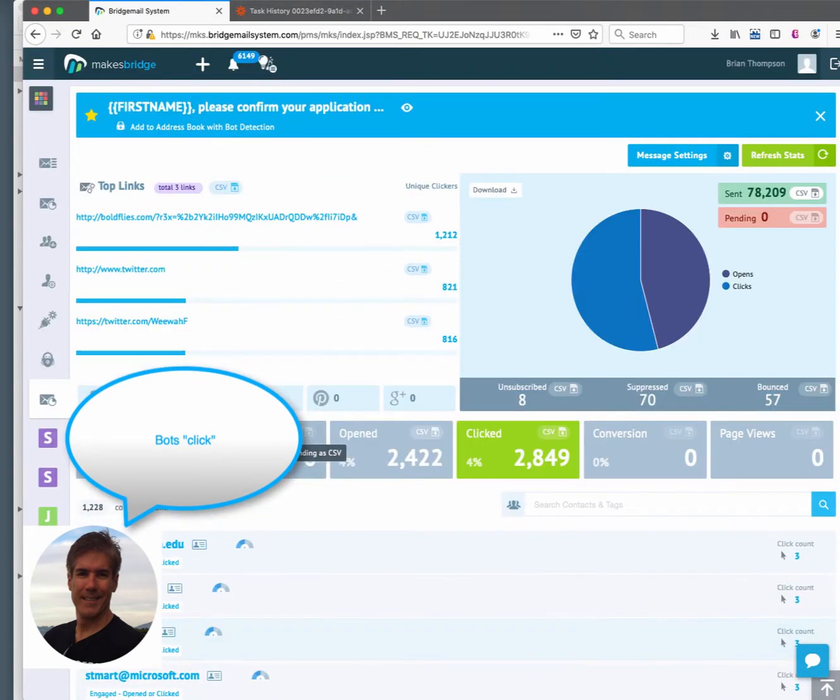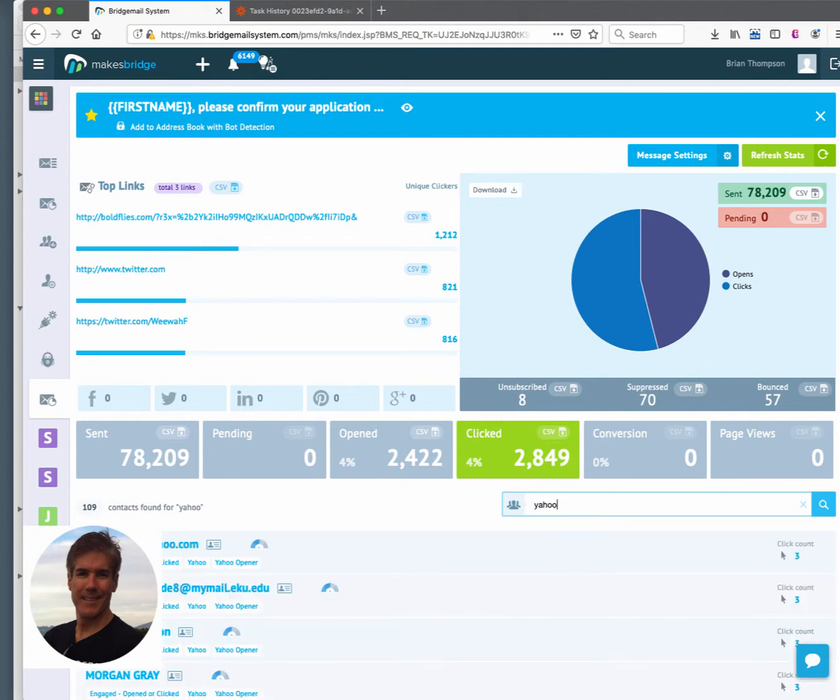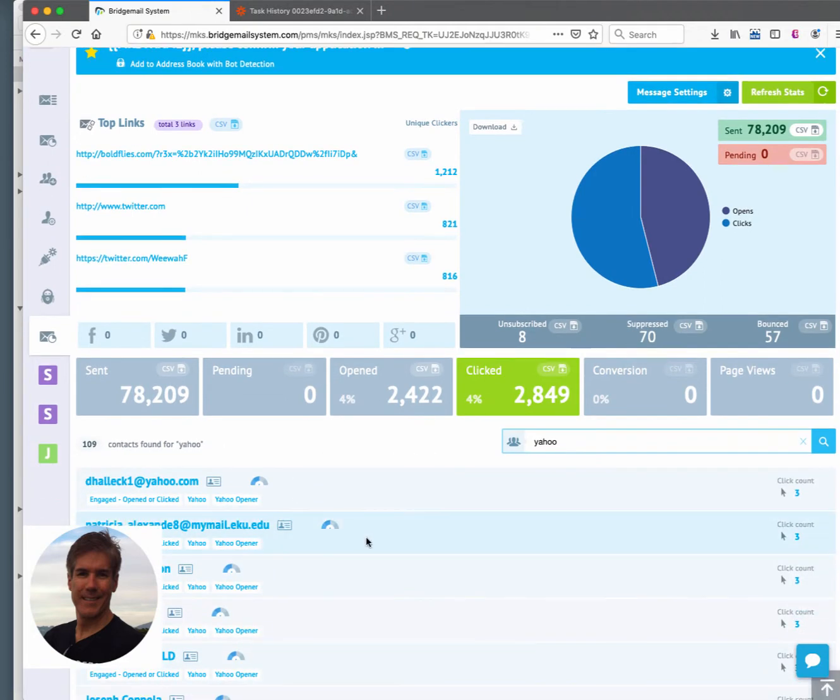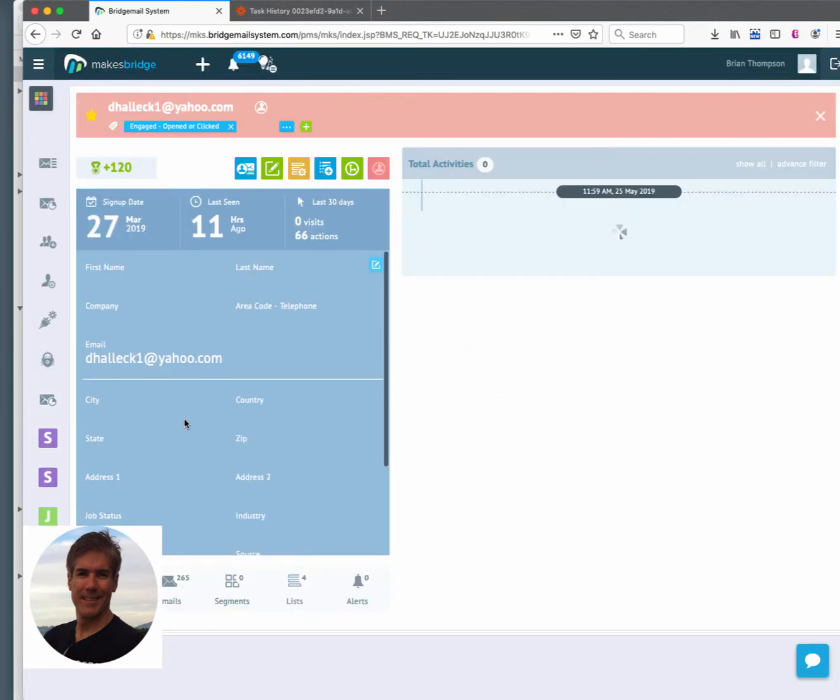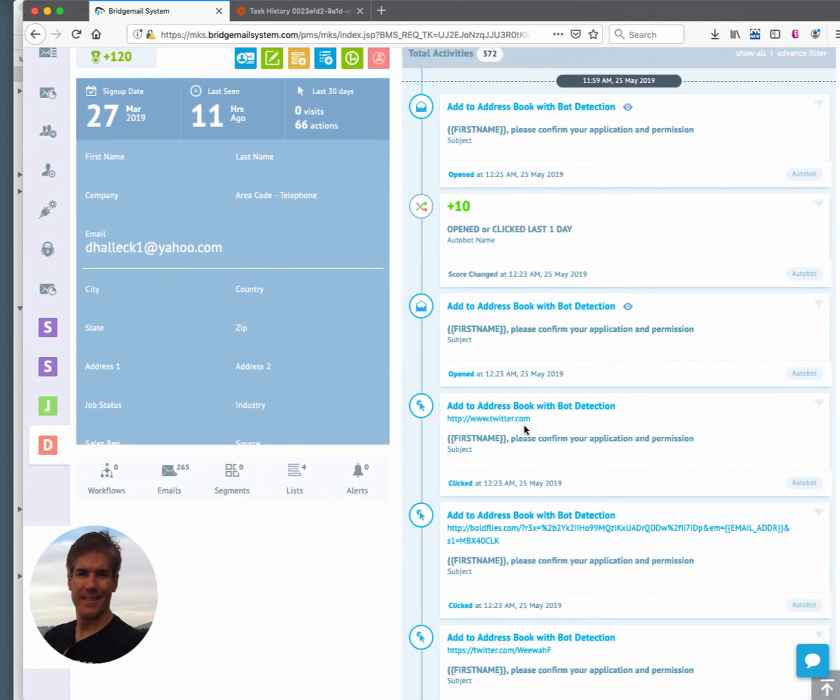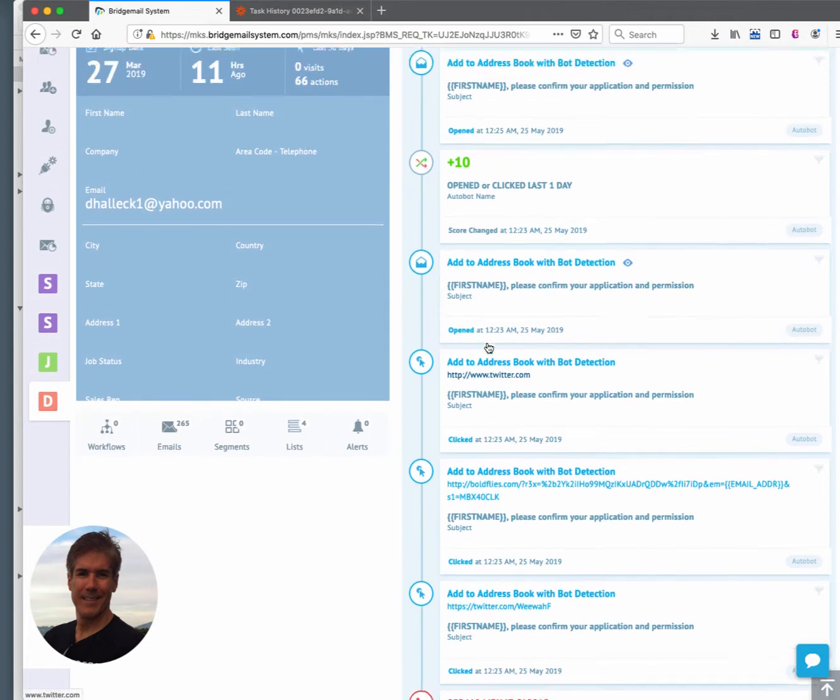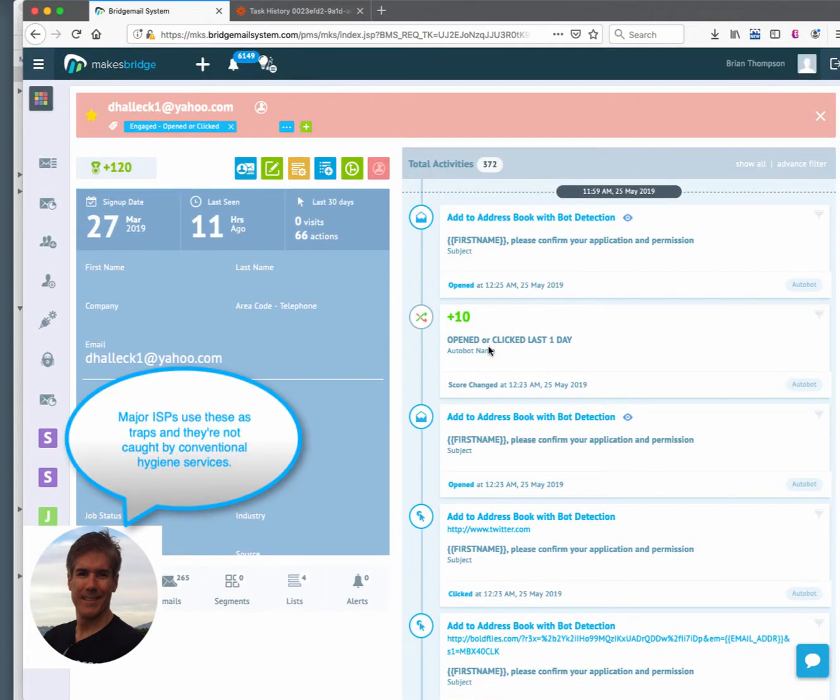Now, the other thing here too is if you're having issues with, say, Yahoo delivery or Gmail, you could look it up because we tagged these folks. And you see that this person was added somewhat recently and they clicked on the invisible ink too. So here these could be Yahoo honeypots that we're getting rid of.